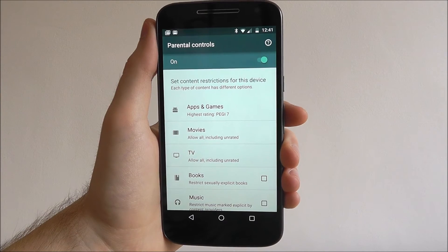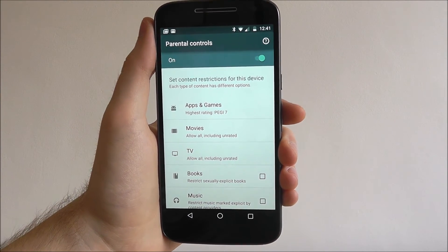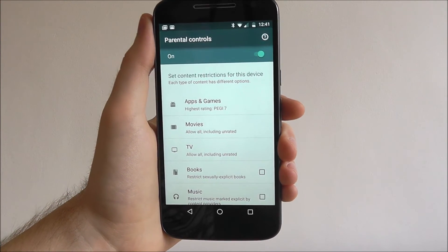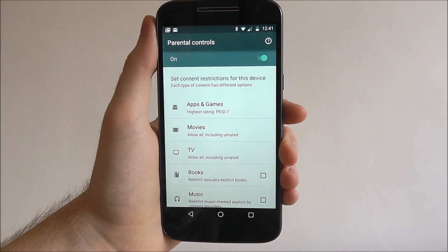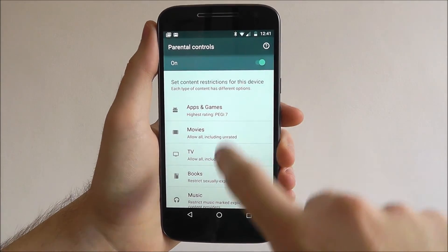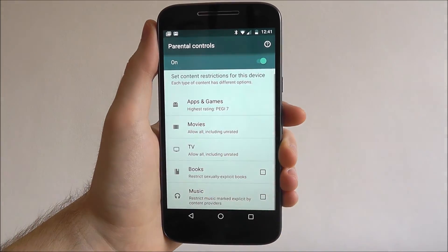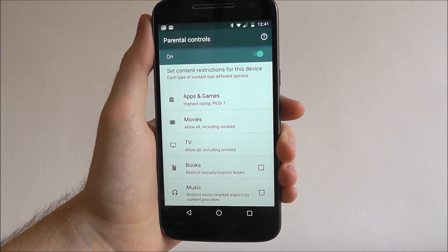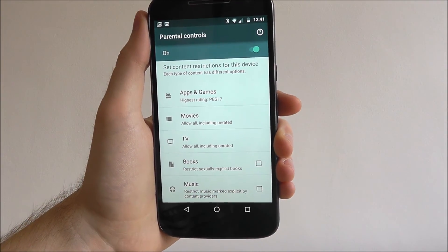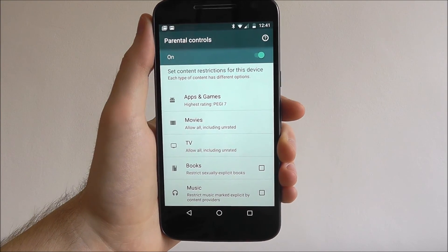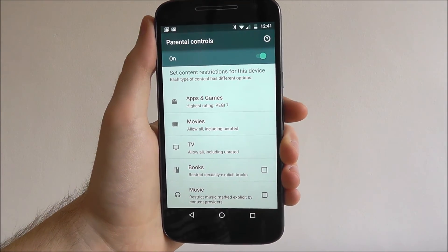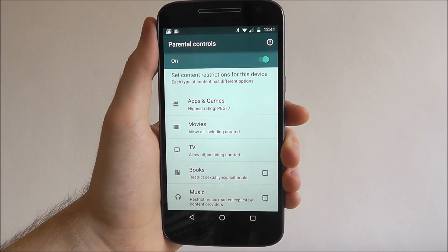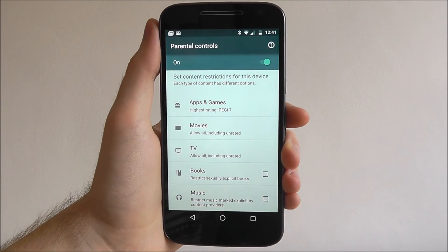Make sure the PIN isn't one two three four — make it something more memorable but something your child will not be able to guess. You can work your way through the rest of this list — you can obviously block any music that's been marked as explicit, or any books with sexual activity and that sort of stuff.